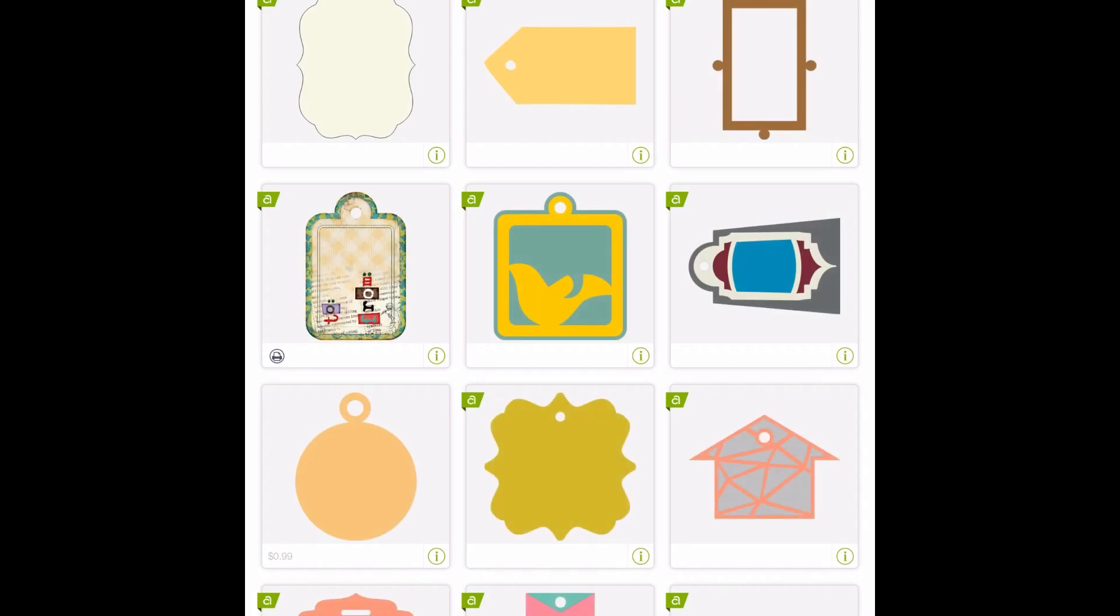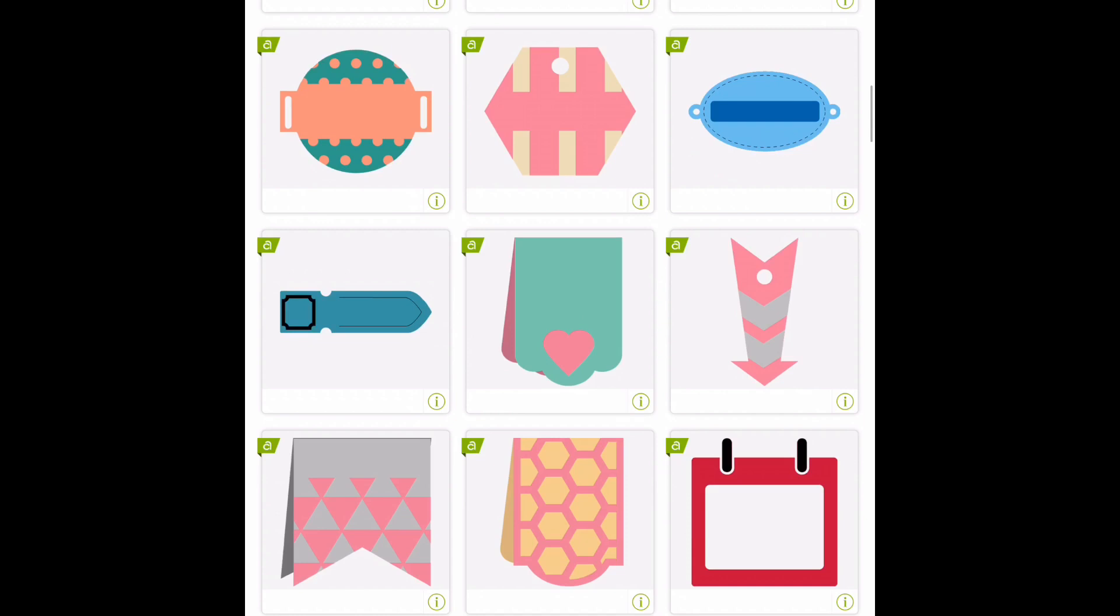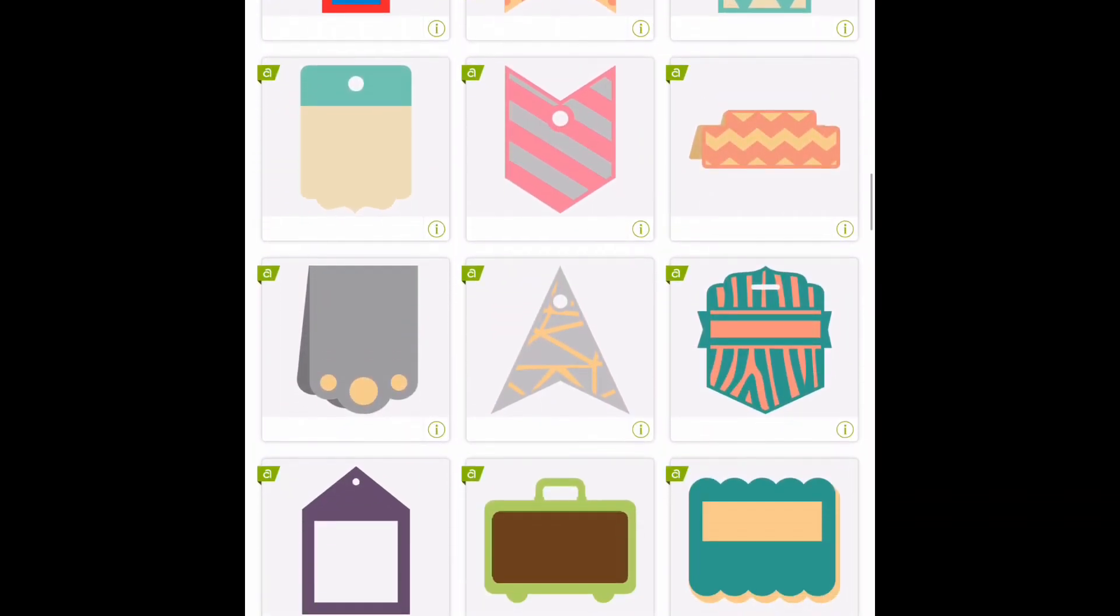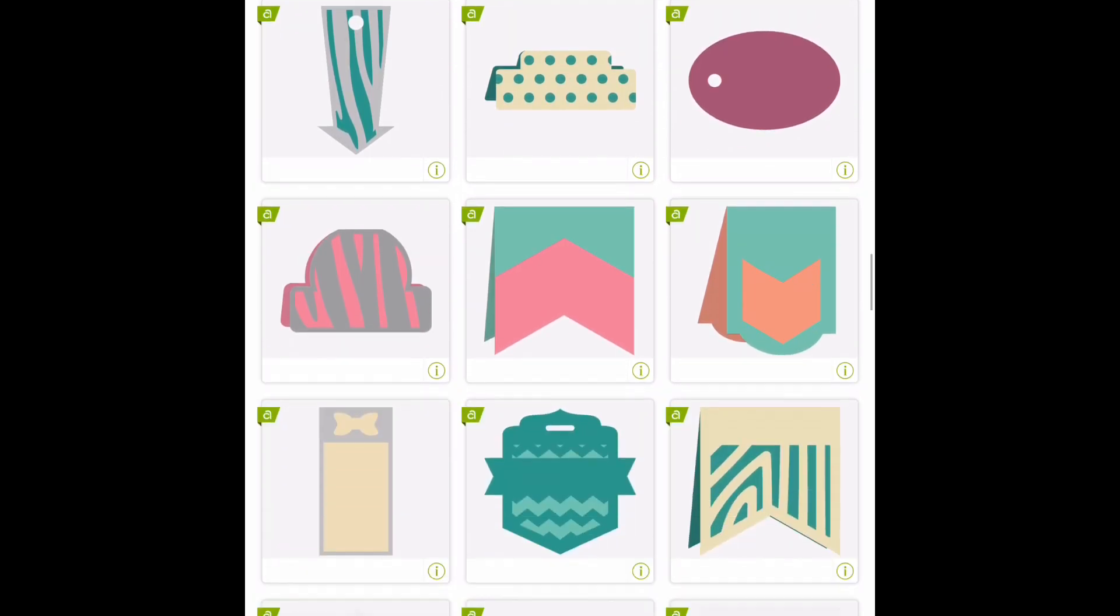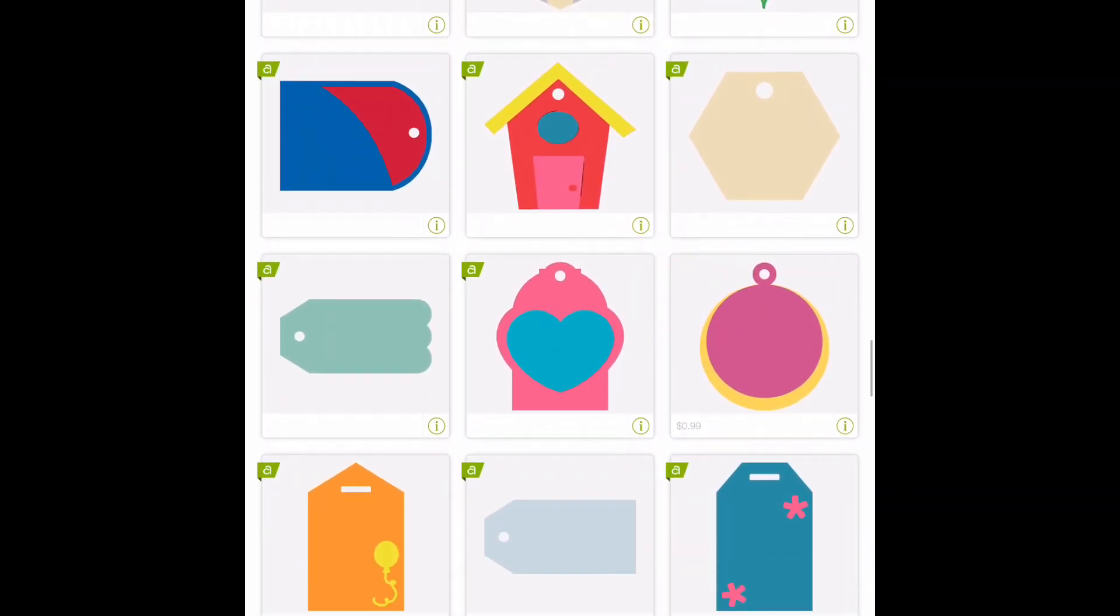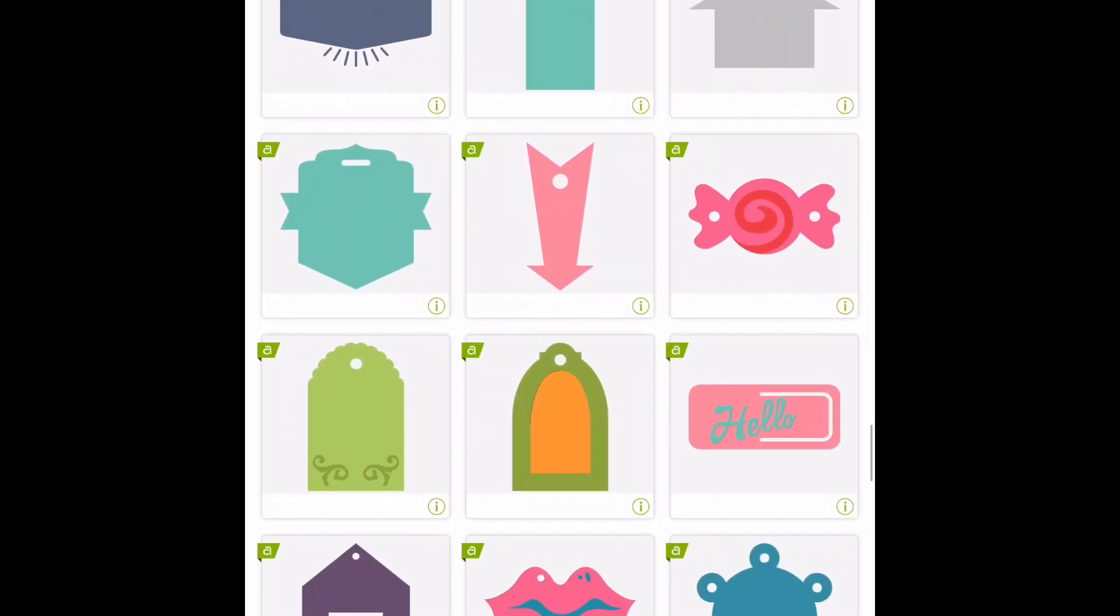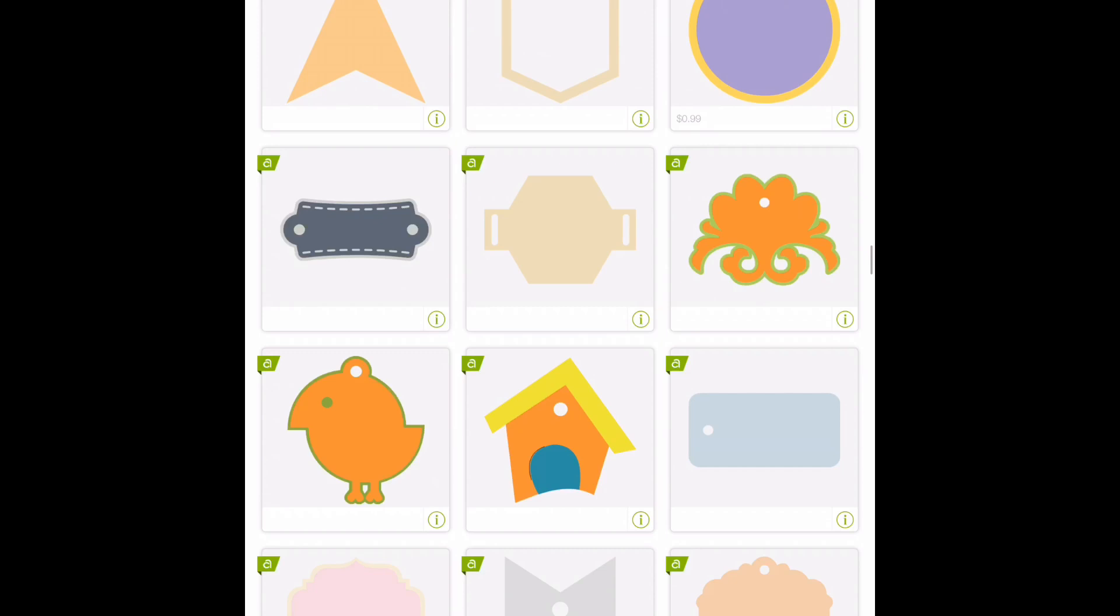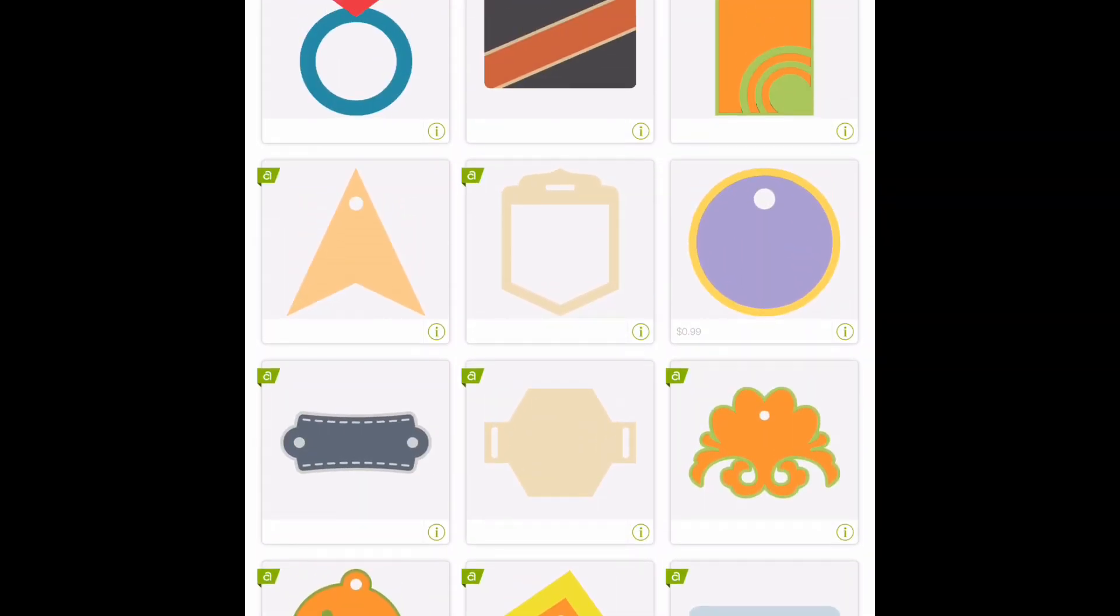I'm just going to pick something that's in Cricut Access again, so it's easy for you to follow along. Everyone has access to Cricut Access whether you pay for it or not, so it's easy for you to follow along. I'm just going to grab this one here - it is doodle charms m308c6 and it does have a charge on it, but if you guys don't want to cut it that's fine, it's just to show you.